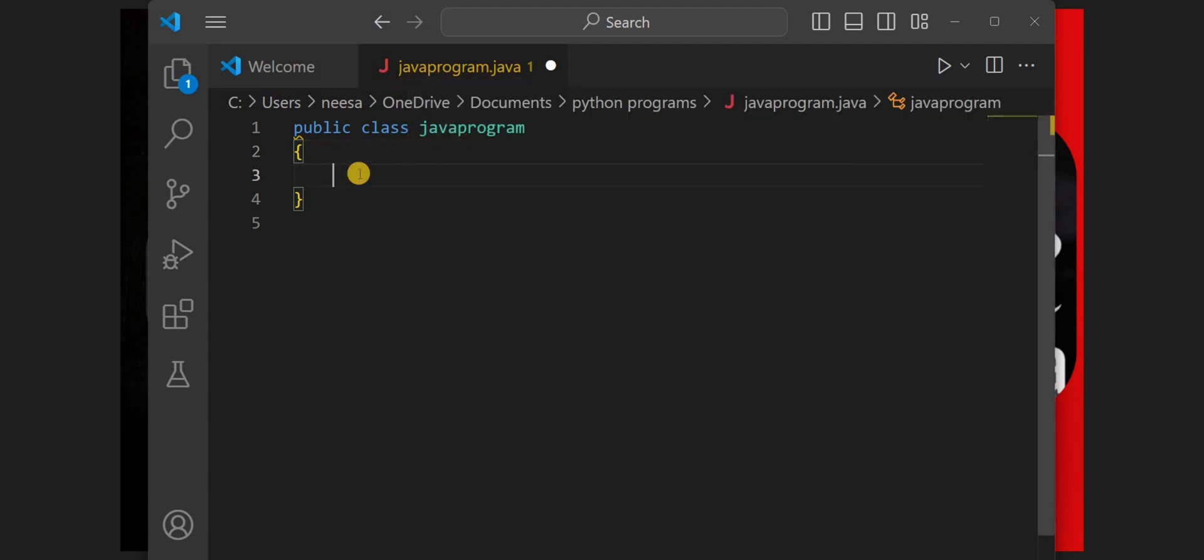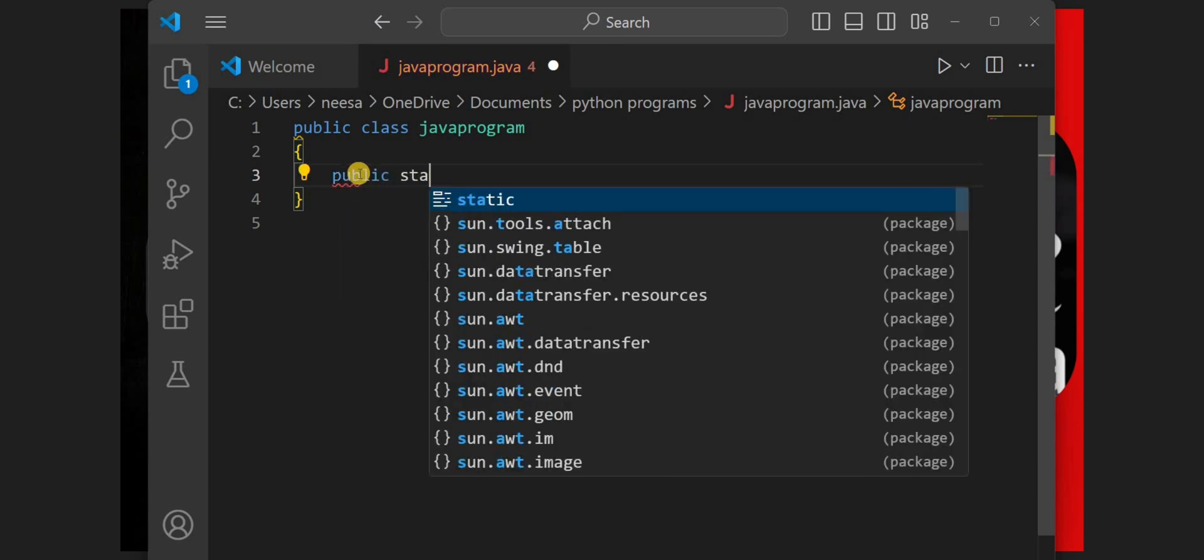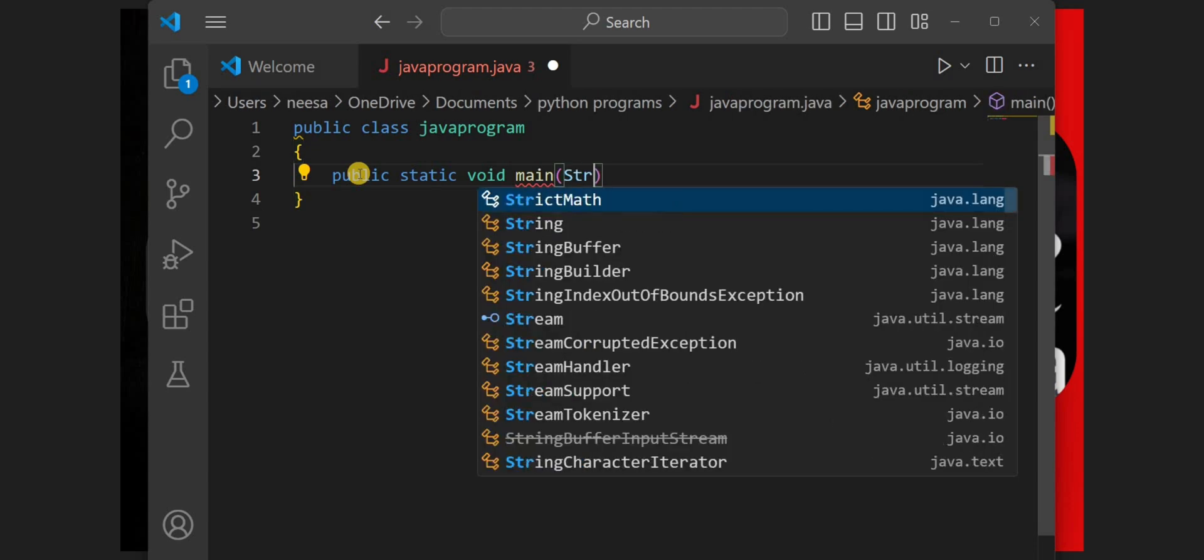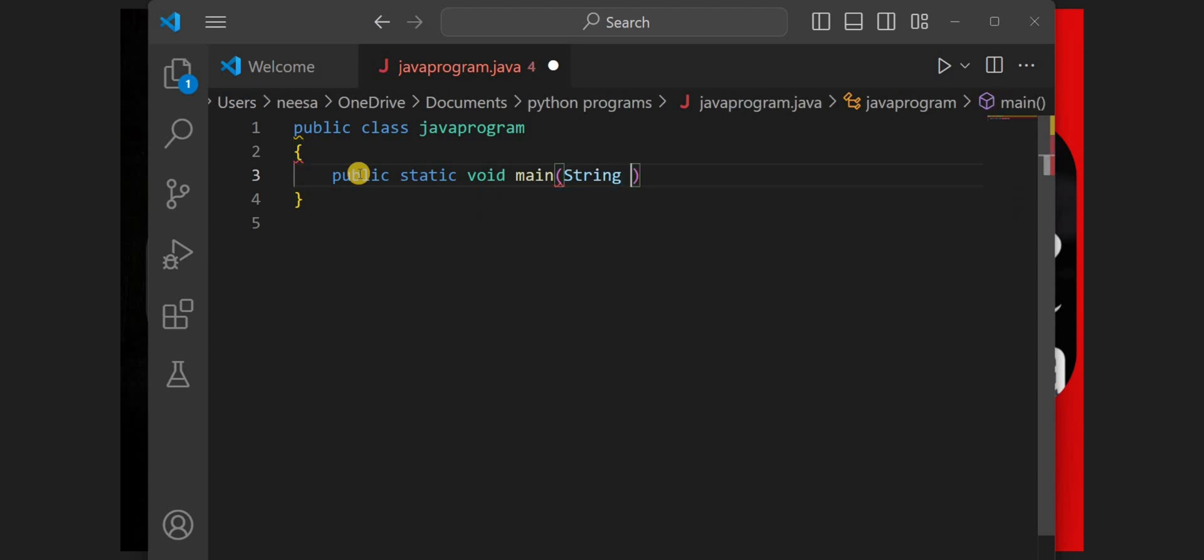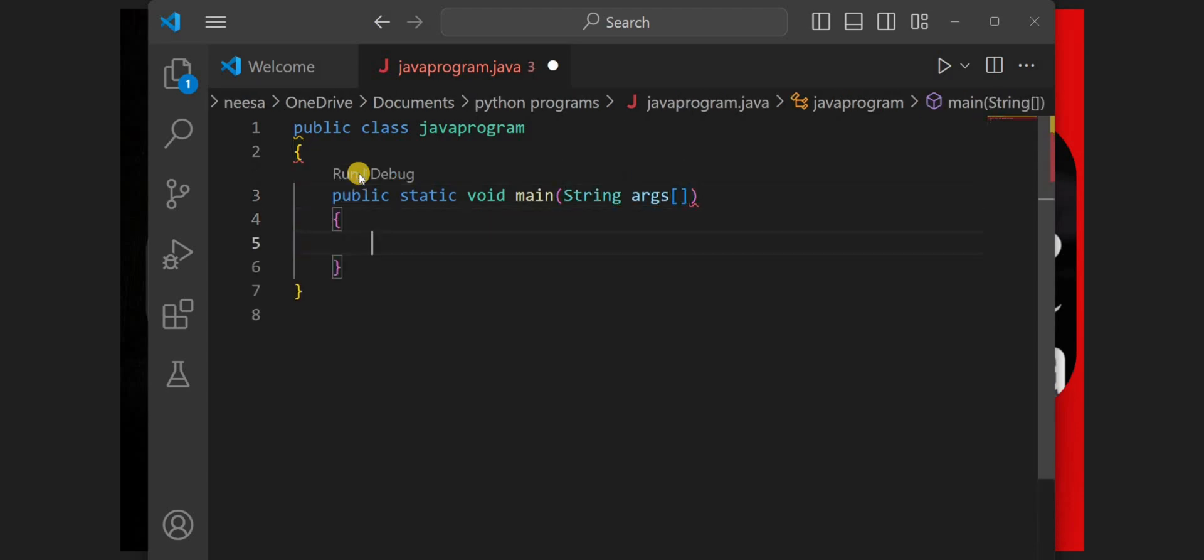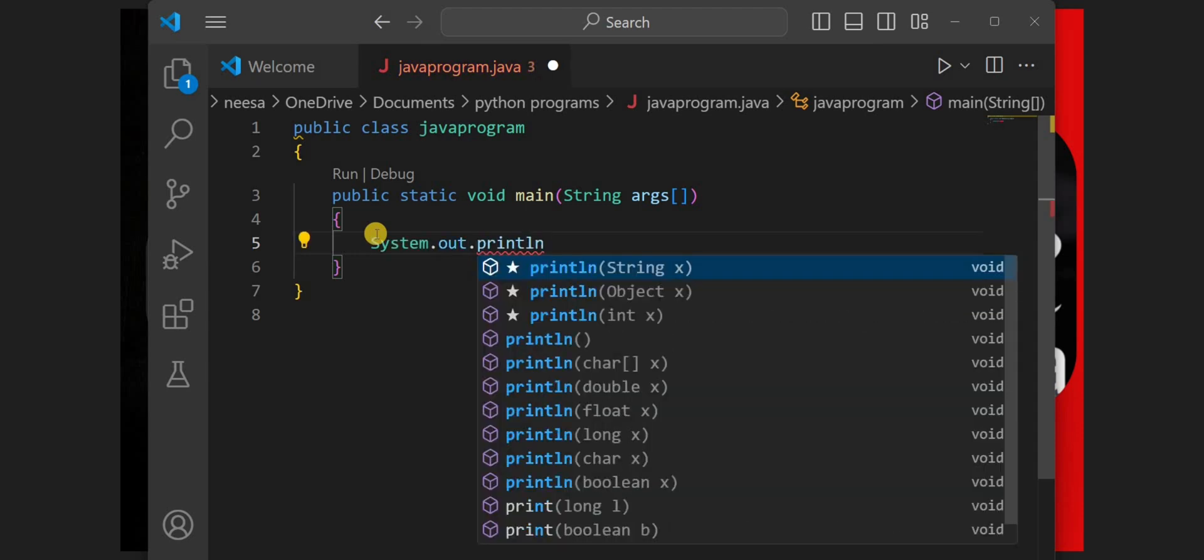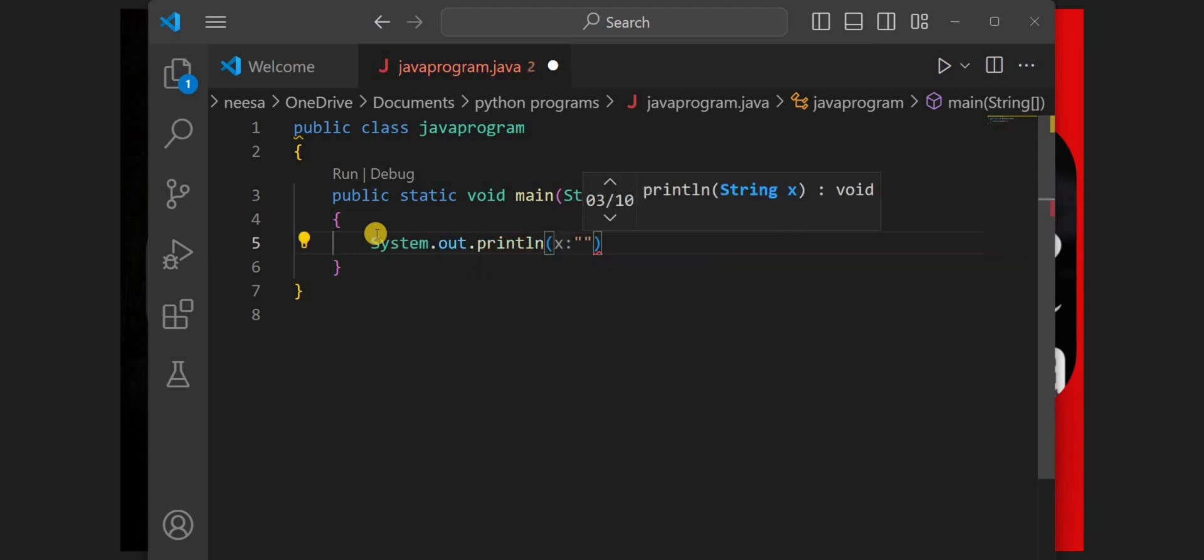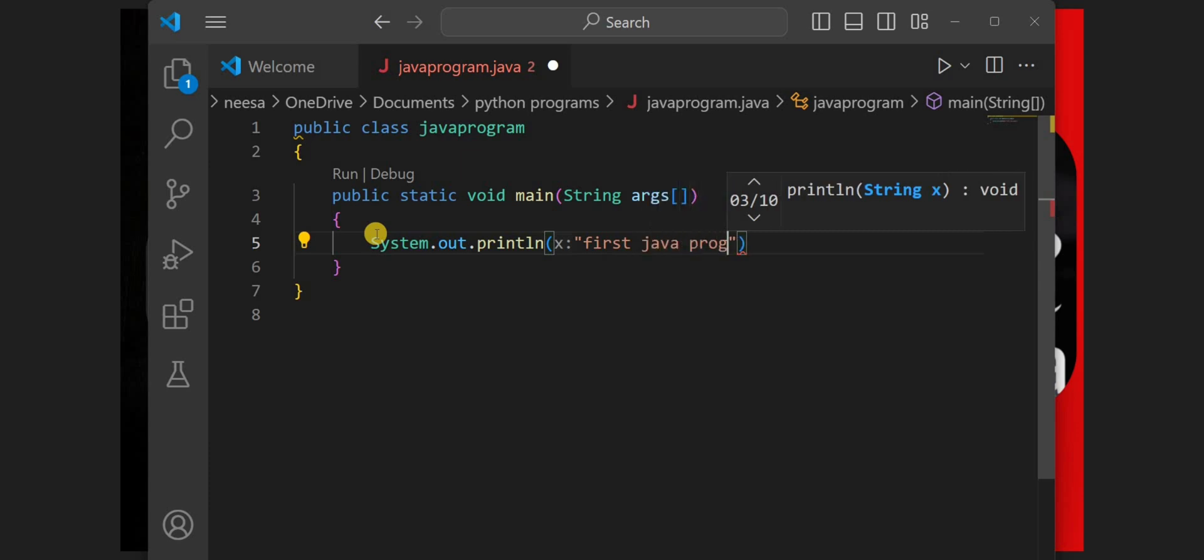Now to run the Java program, we need to have the main function. We will write the main function by typing public static void main and then we'll pass the argument as String args. Inside the main function, we need to write our code System.out.println. We'll print the message "first java program in 2025".